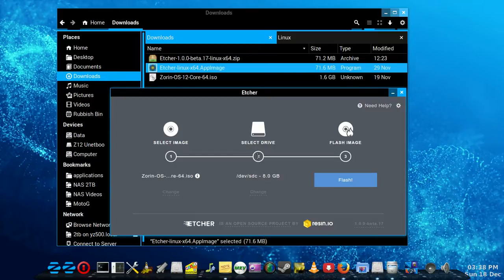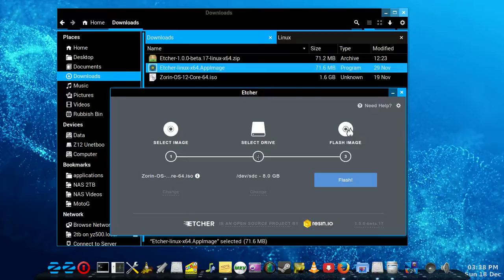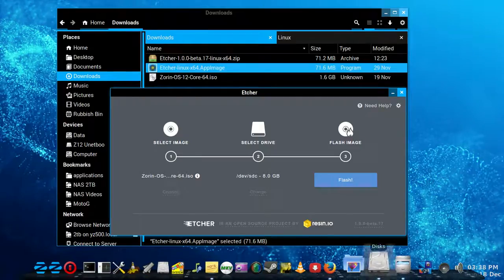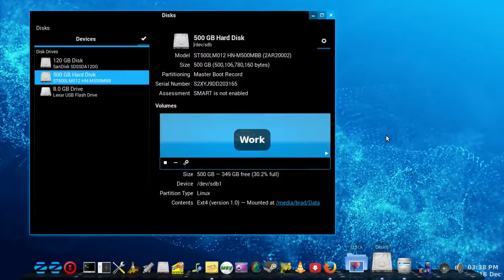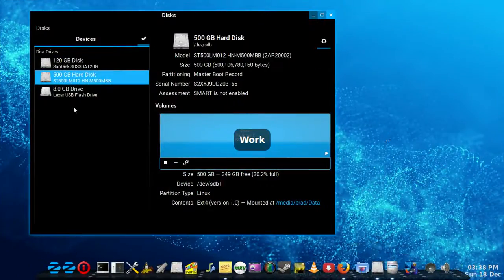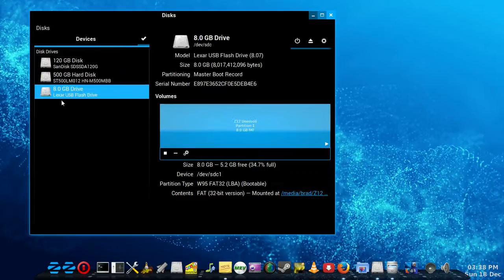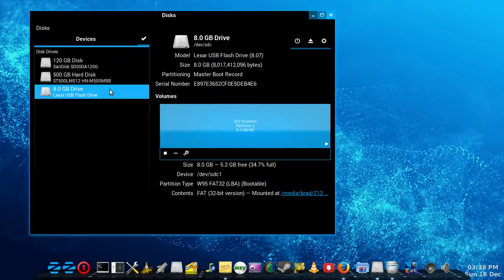It's basically skipped the second step here. If I go to my disk utility, I've inserted an 8GB Lexar USB flash drive into one of my USB ports, and there it is, SDC.